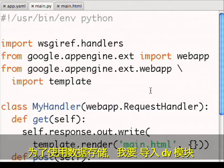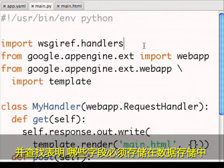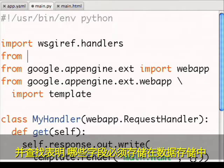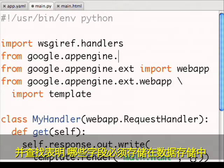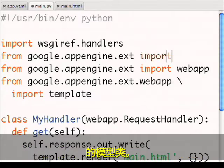To use the data store, I'll import the DB module and define a model class that says what fields we'll have to store in the data store.